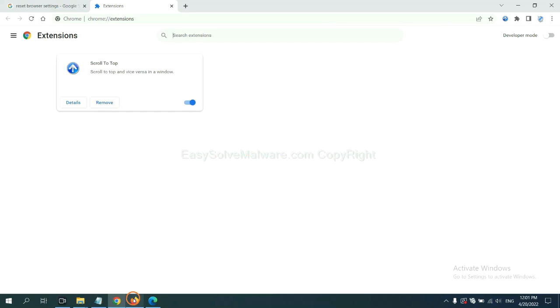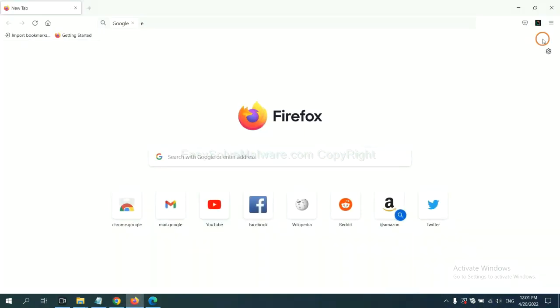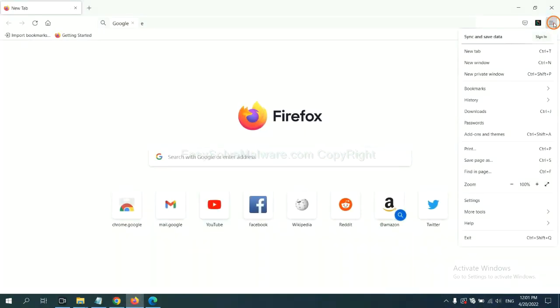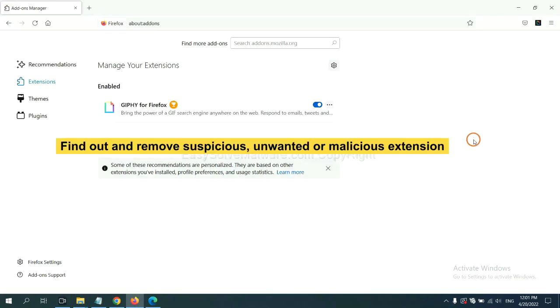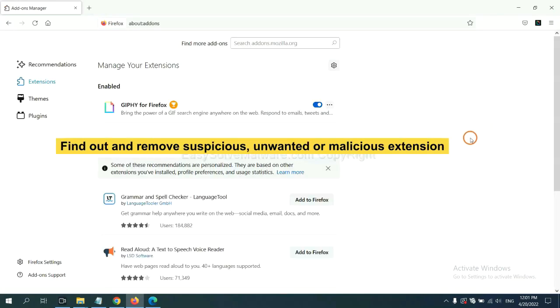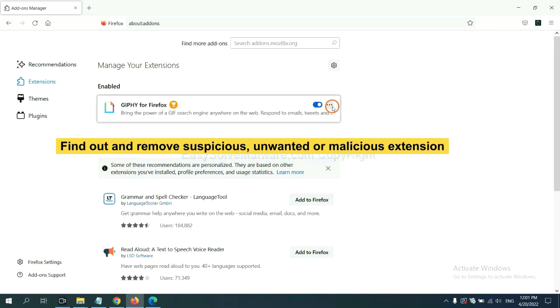On Firefox, click the menu button. And also, you need to find out and remove the suspicious extensions. Click here and click Remove.